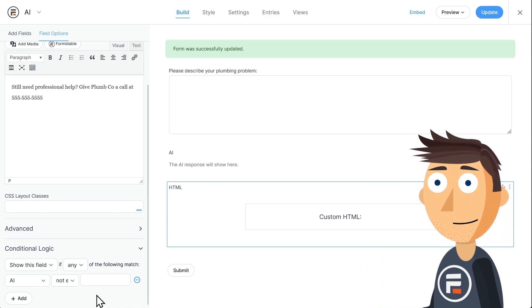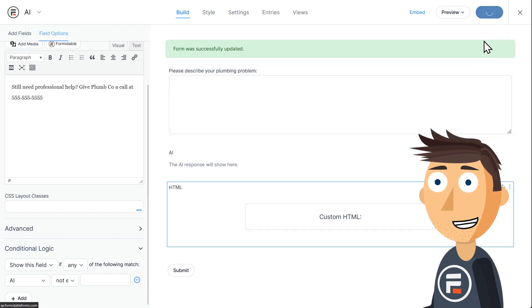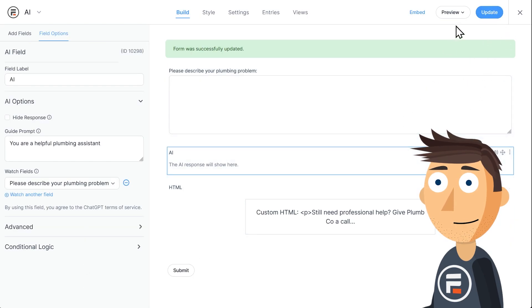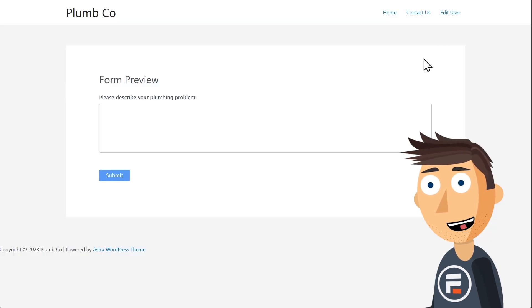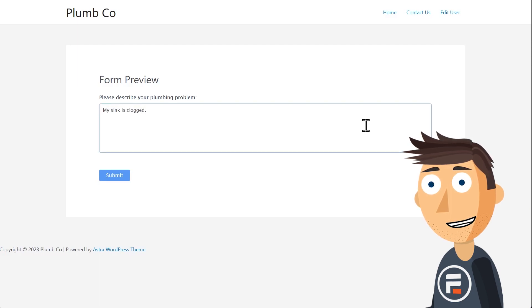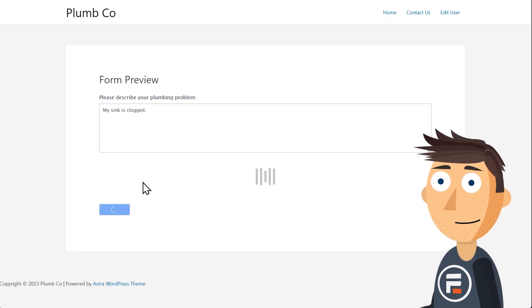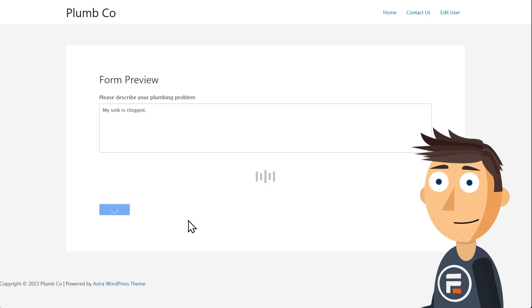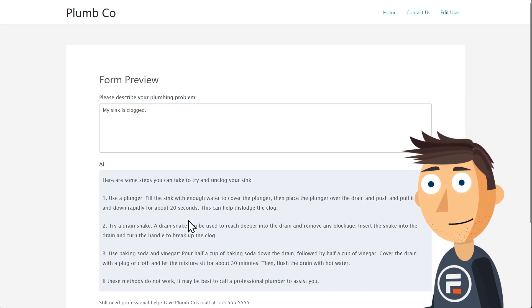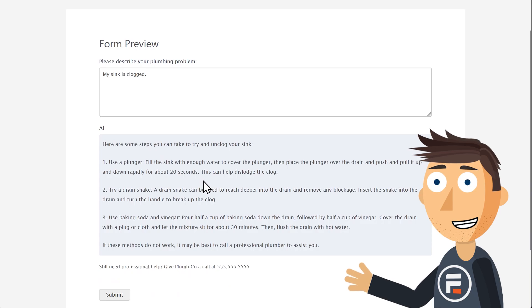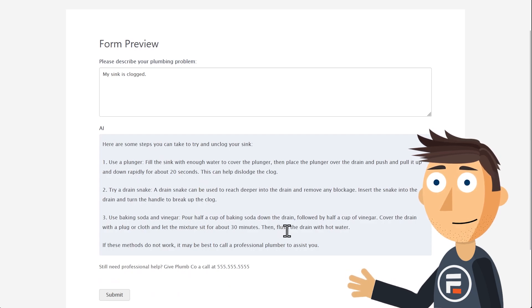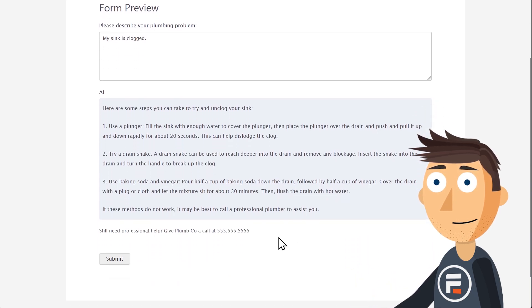Awesome. Let's hit update and give it a try. Okay, I'll ask it something fairly simple like my sink is clogged. Awesome. Look at that AI advice. And my hidden field promoting my business phone number worked as well.